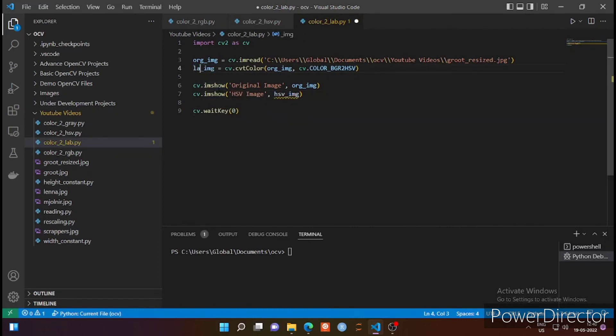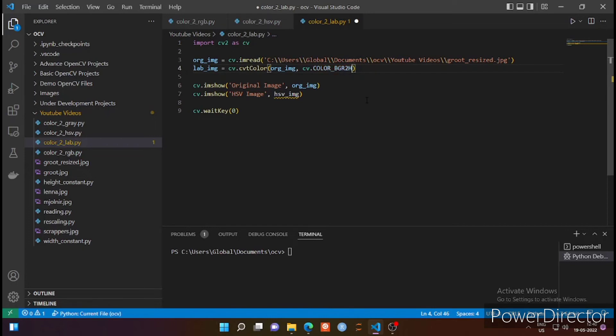Now I am renaming this variable as LAB_image and OpenCV provides us with a function that is BGR to LAB.